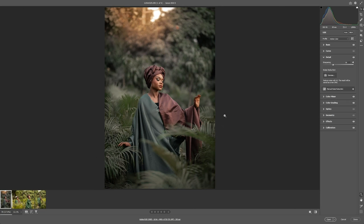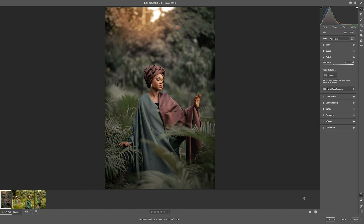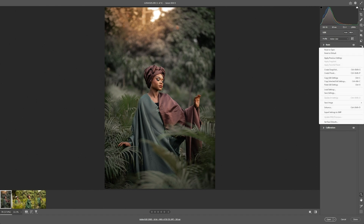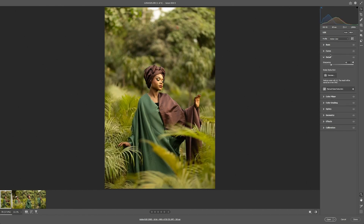Today I'm going to show you how you can transform your raw image strictly inside of Camera Raw, from looking like this to this. First, let's reset the color gradient — go to the option here and select 'Reset to Default.'